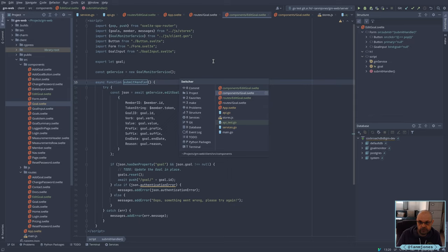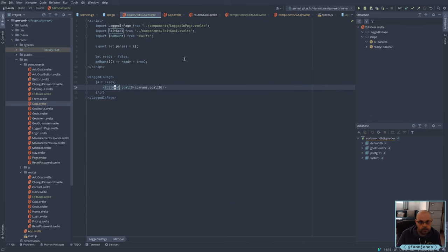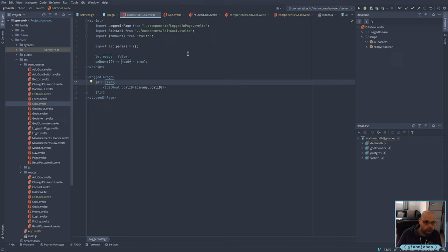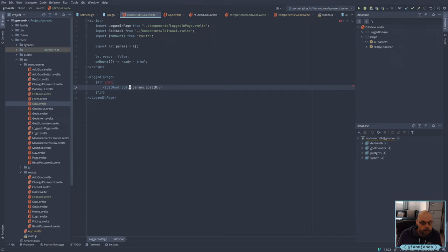If I do something slightly different than this one, just for fun — I've got an on-mount here instead, passing in a goal which we don't have yet.